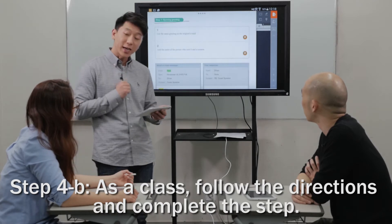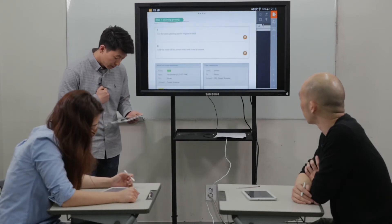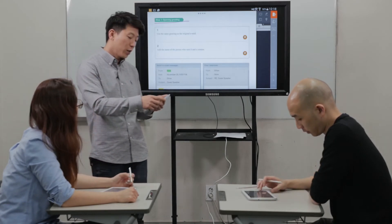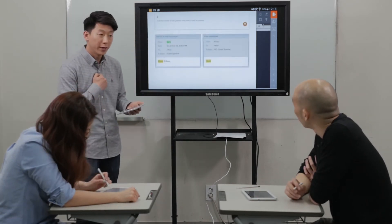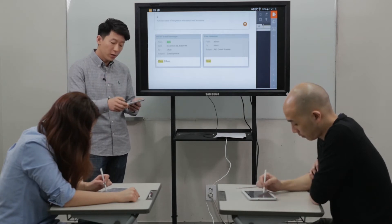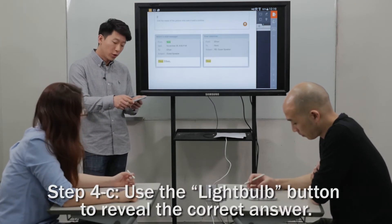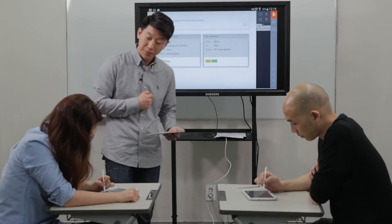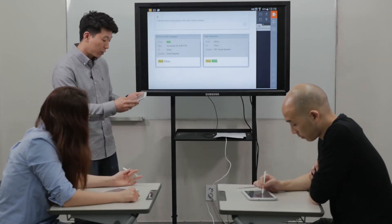What is the second step we need to do in our greeting, Jane? Add the name of the person who sent it and a comma. Very good. So let's take a look. We're going to use the same opening: dear. And who sent us the email, Jane? Nora. Good. And after the name, what do you need to add? Comma. Very good. Okay, guys, great job.